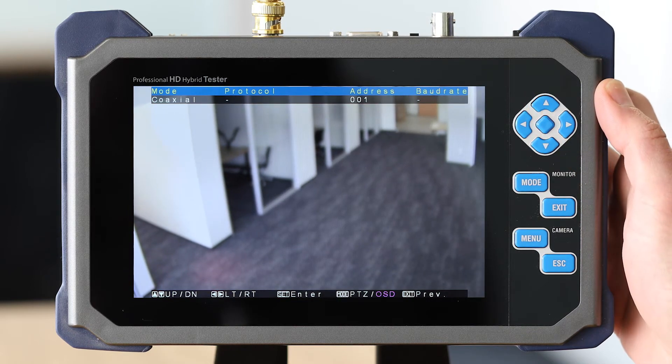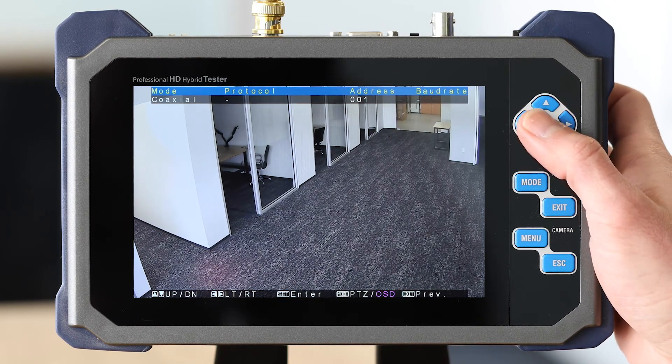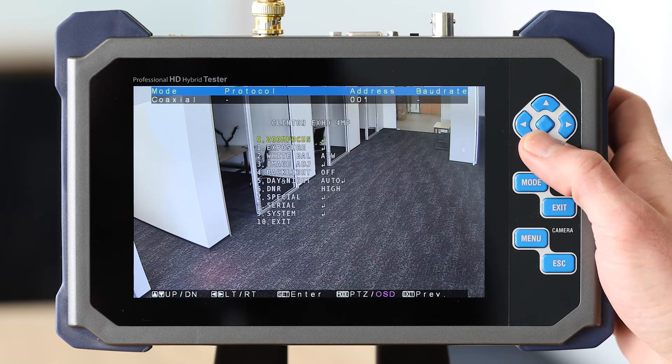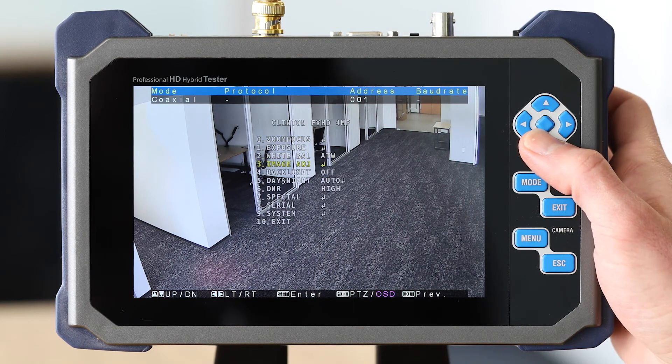Adjust the zoom using the up and down buttons, or press the center button to display the camera's OSD menu.